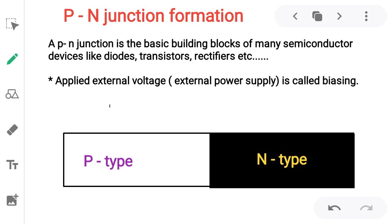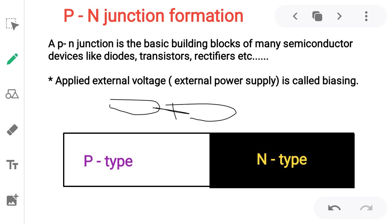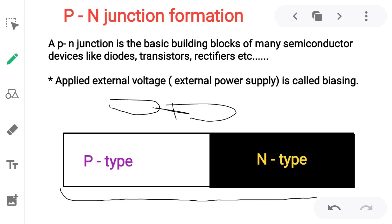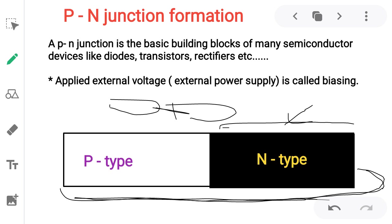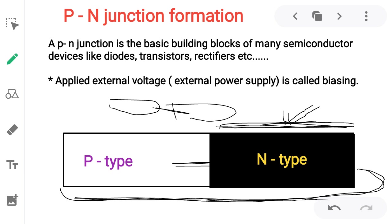How does the PN junction form? When P type and N type are joined, a PN junction is formed. To make the PN junction, we consider one complete P type semiconductor. Next, half of the portion is doped by pentavalent impurity to make N type, while the other half remains P type doped with trivalent impurity. This is called the PN junction. The junction is the boundary region where P and N types meet.